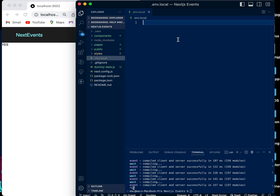Once this file is created, there are two ways of creating environmental variables. There is the way in which only the Node application will see the variable — that method stops the browser from seeing it. But there's another way to also allow the browser to see the variable.